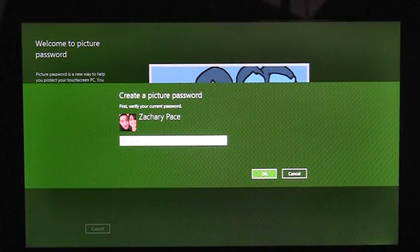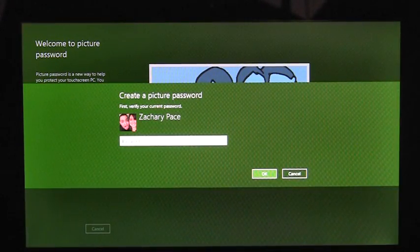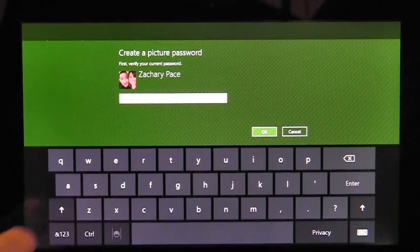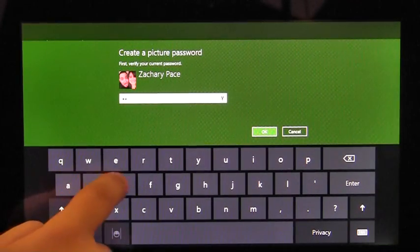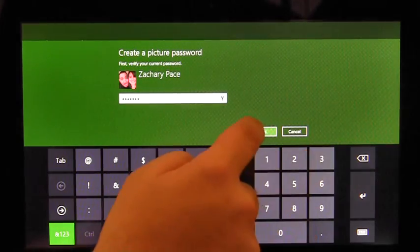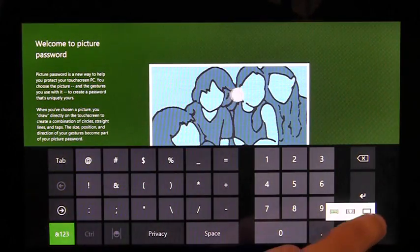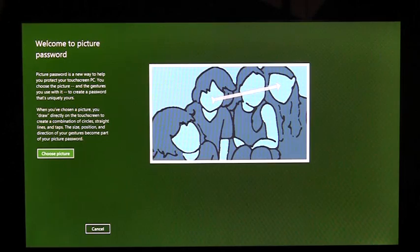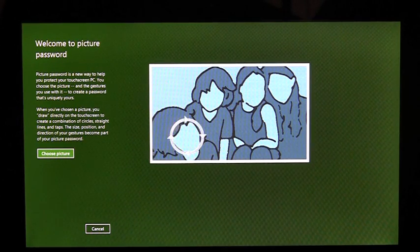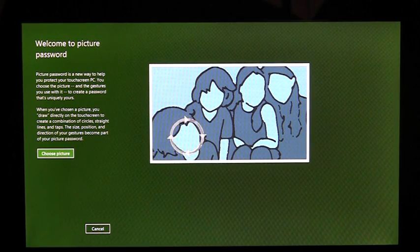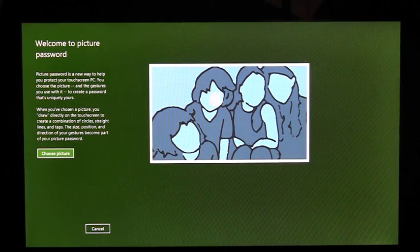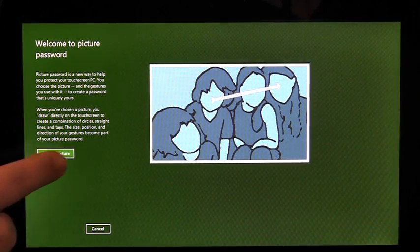Before I can create my Picture Password, I need to enter my account password to confirm that this is my account. Once I've confirmed my password, I'm taken to an introduction page that shows me a little bit about Picture Password and an example of what I'll be doing later. I'm going to tap Choose Picture.